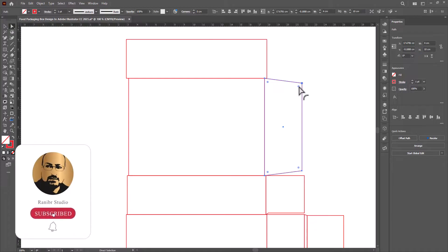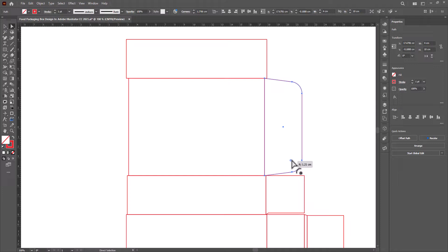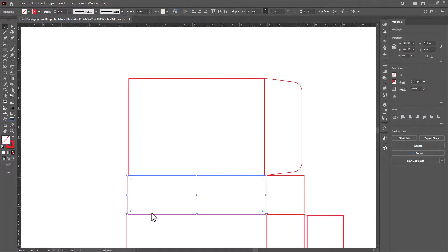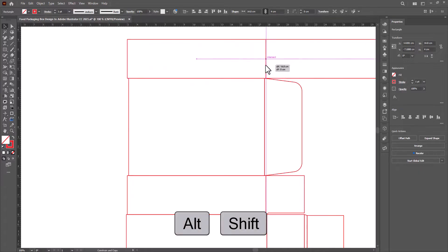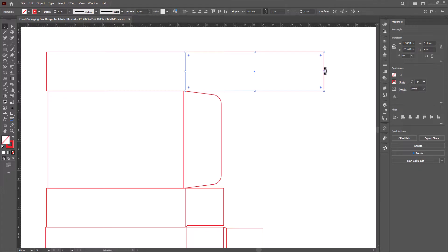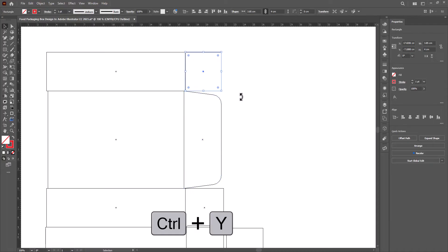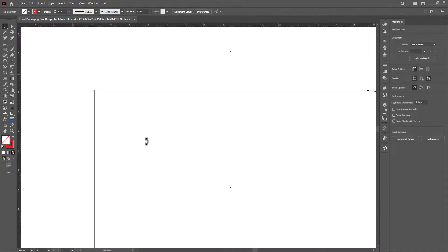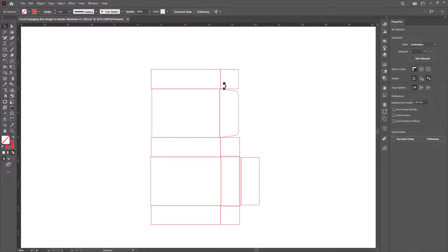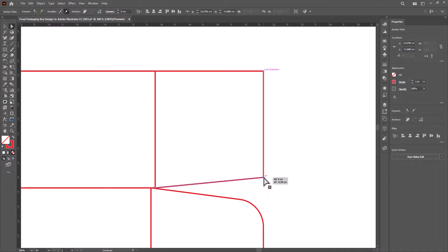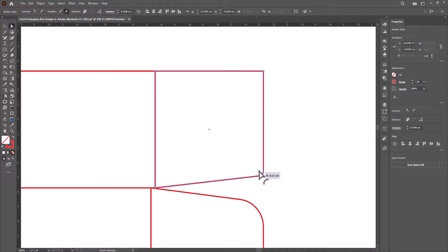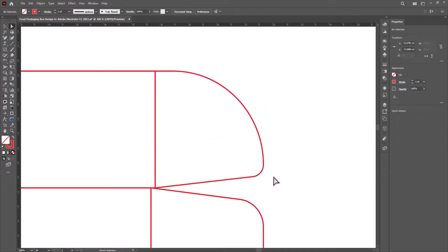Now we will give it a rounded shape. Select these anchor points and drag them inside. Copy this flap to the top. Again create a copy of it and adjust its size. Make sure that all lines are connected by going to the wireframe by pressing Ctrl plus Y. Select this flap and choose the direct selection tool. Drag this corner a little bit upward. Drag this anchor point a little bit inside. Select this anchor point and drag it inside to the maximum level. It will give you this beautiful shape.